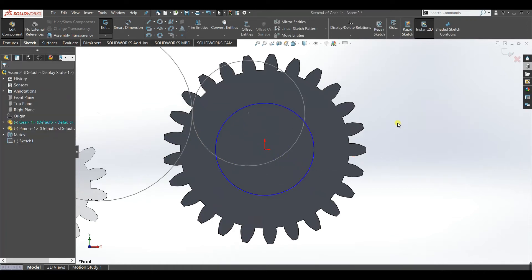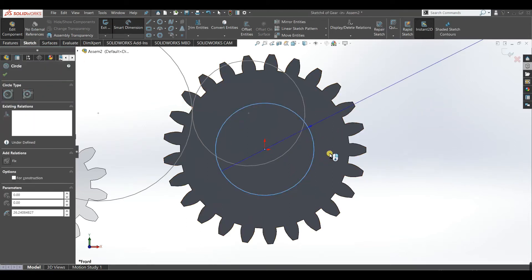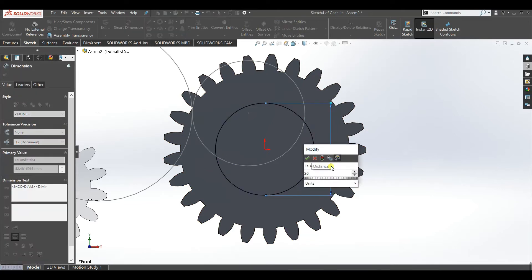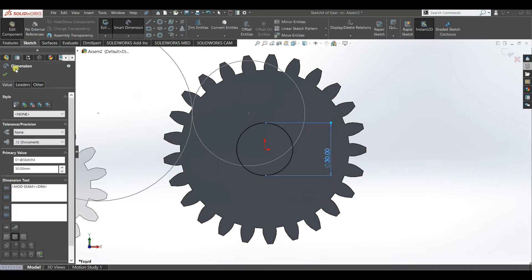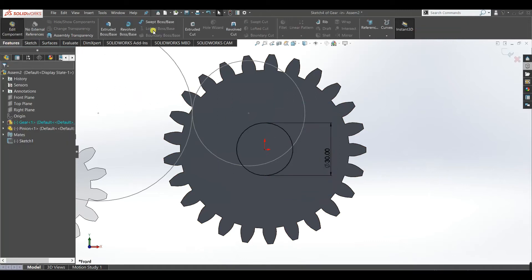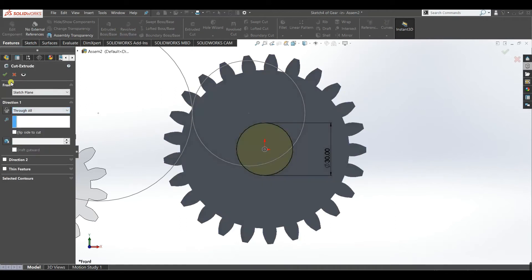You can make it 20 or 30. Now make extrude cut feature, make it through all.